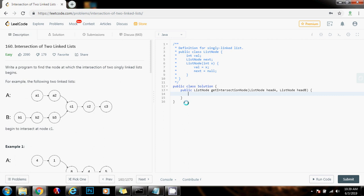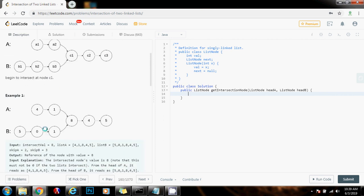Hello everybody, it's Amel, and today I'm going to teach you how to solve the intersection of two linked lists problem. Write a program to find the node at which the intersection of two singly linked lists begins. For example, they give you list A and list B, and they want you to find the node where they intersect — in this case, C1. In this example, they intersect at node A, because this is list A and this is list B, they intersect at this node.